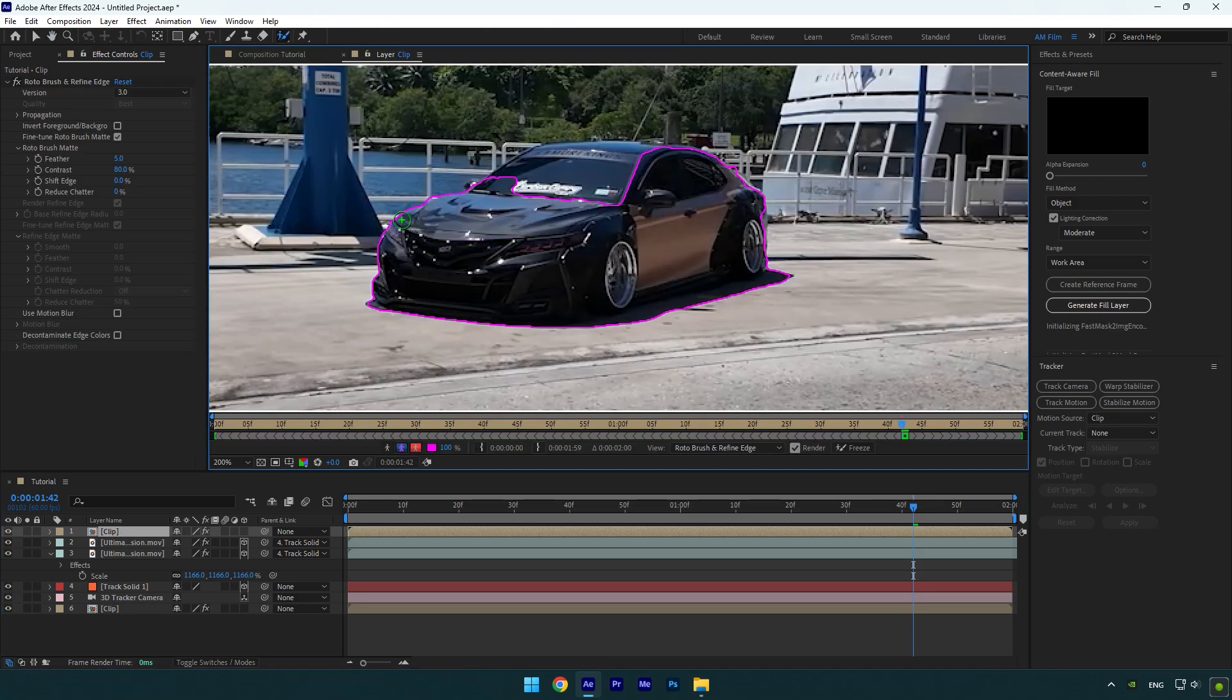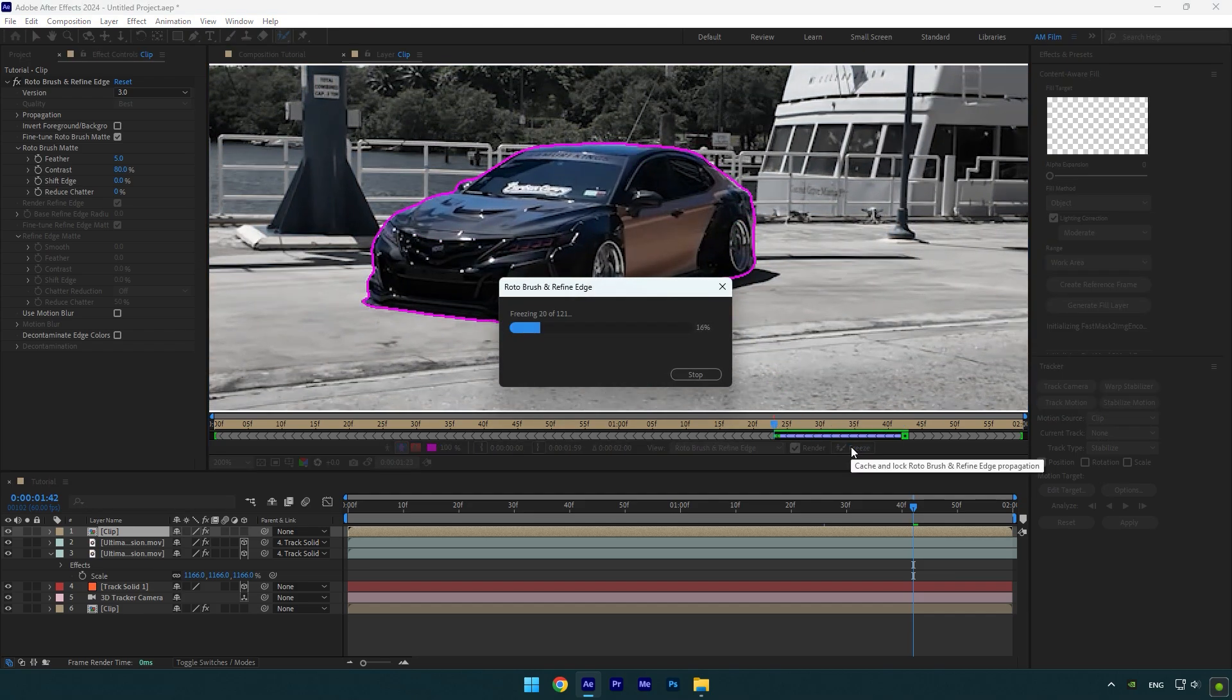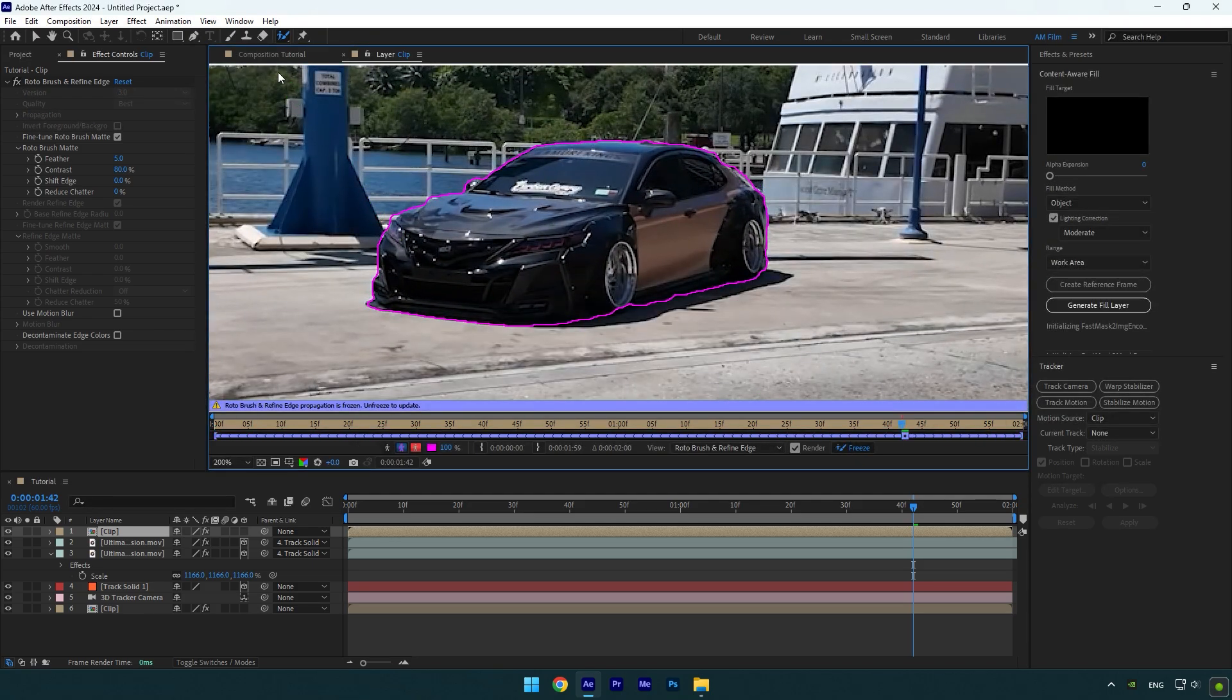Roto brush the car as smooth as possible now. Once you are done, click on freeze button. As the freezing is finished, go back to composition.